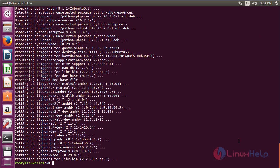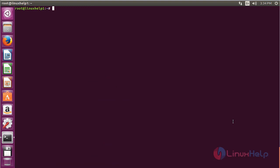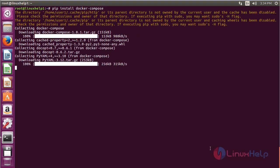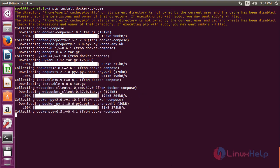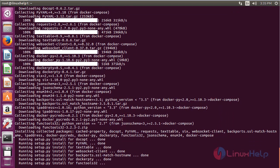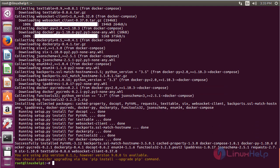The Python pip package has been successfully installed in my Ubuntu 14.04 machine. Now for installing Docker Compose, run the command: pip install docker-compose and press enter. This command is used to install Docker Compose using the pip command.